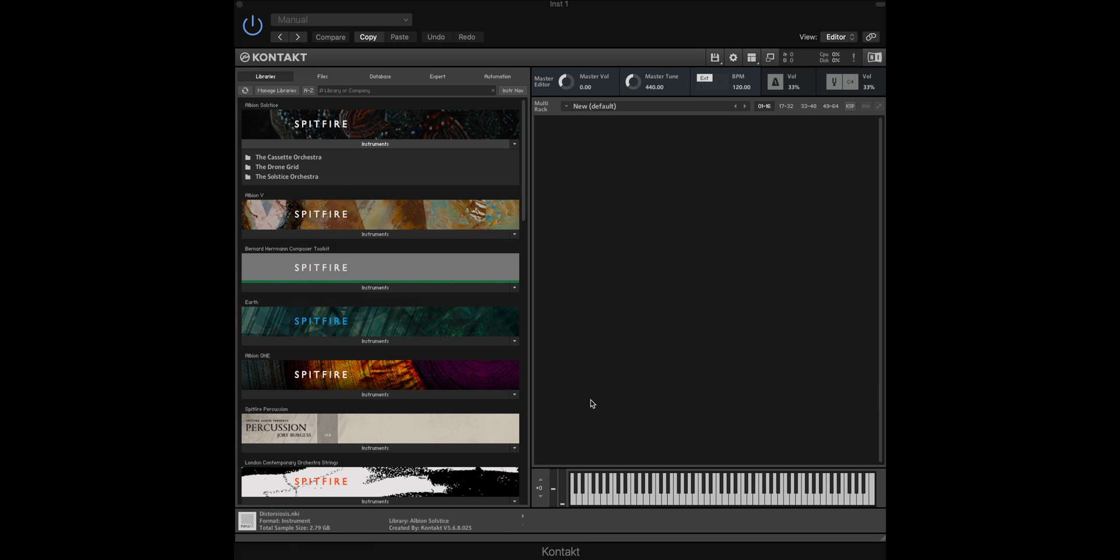In this tutorial I'm going to show you how you can use the quickload function within Kontakt to quickly load individual .nki files from either a preset menu such as those found in our eDNA libraries or from the files menu if you're using a non-Kontakt player library.